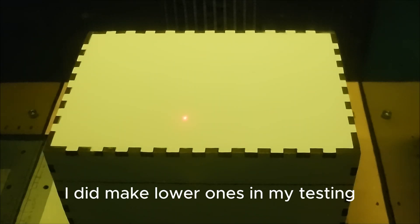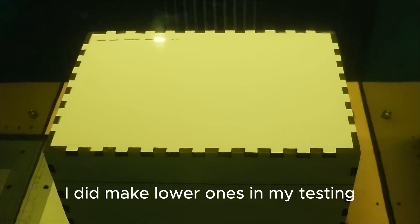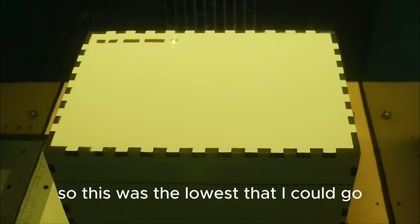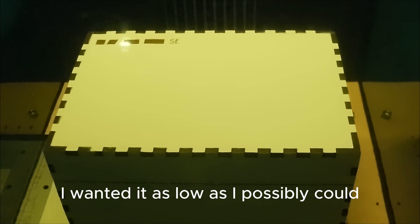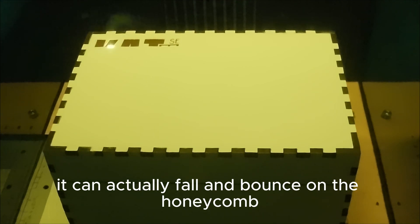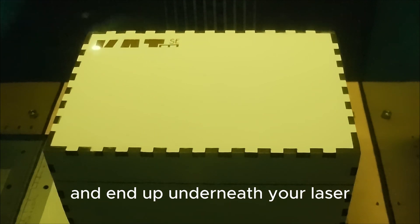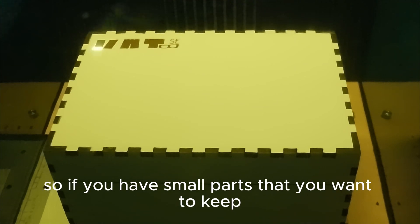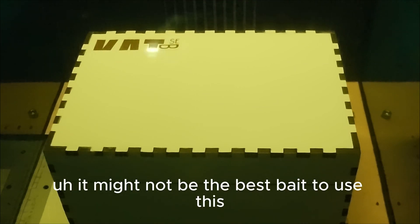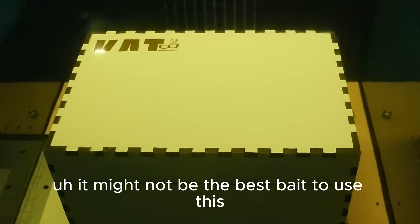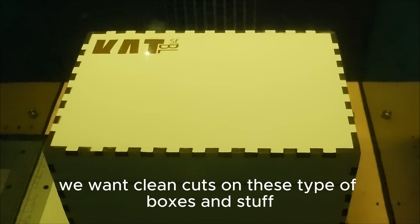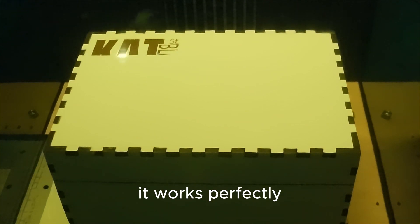I did make lower ones in my testing, and if you go too low then you get flashback again. So this was the lowest that I could go. I wanted it as low as I possibly could because if you cut something very thin it can actually fall and bounce on the honeycomb and end up underneath your laser. So if you have small parts that you want to keep, it might not be the best to use this, but for everything else where we want clean cuts on these type of boxes and stuff, it works perfectly.